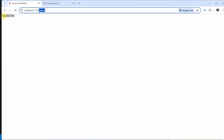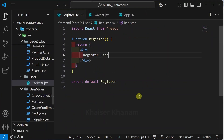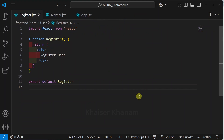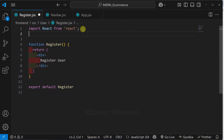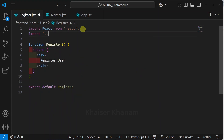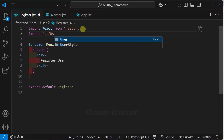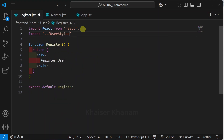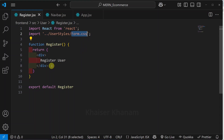Now you can see, whenever I am having this route, whatever content I am having in register.jsx, the entire thing will be displayed. In this project, multiple times we will be using the same design for the form. So what I have done, for register and form, I have just included the same stylings. So here, I will access user styles. And in the same file, I am having the entire styling. The file name is form.css.